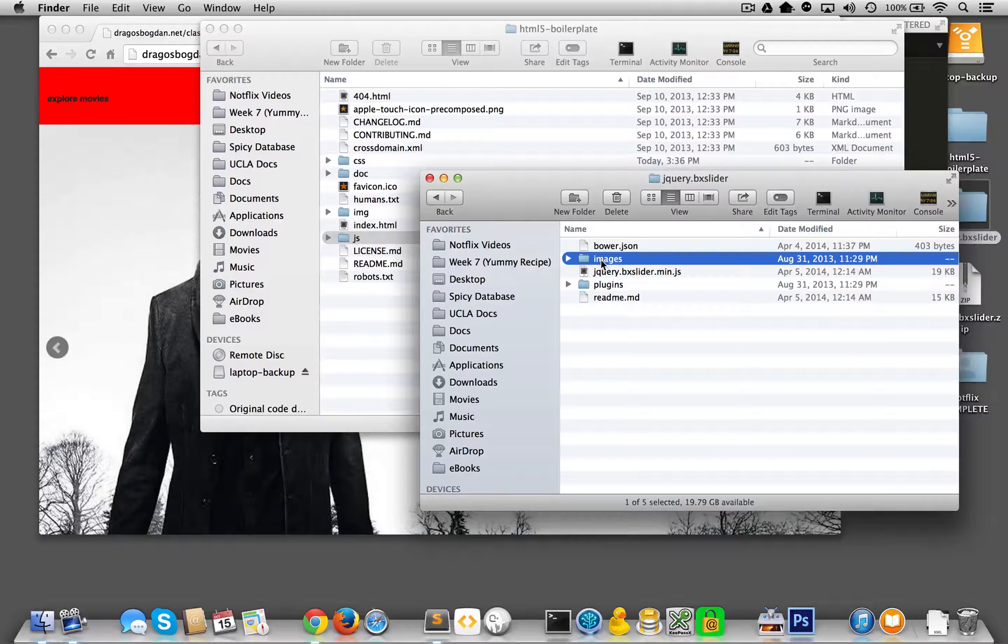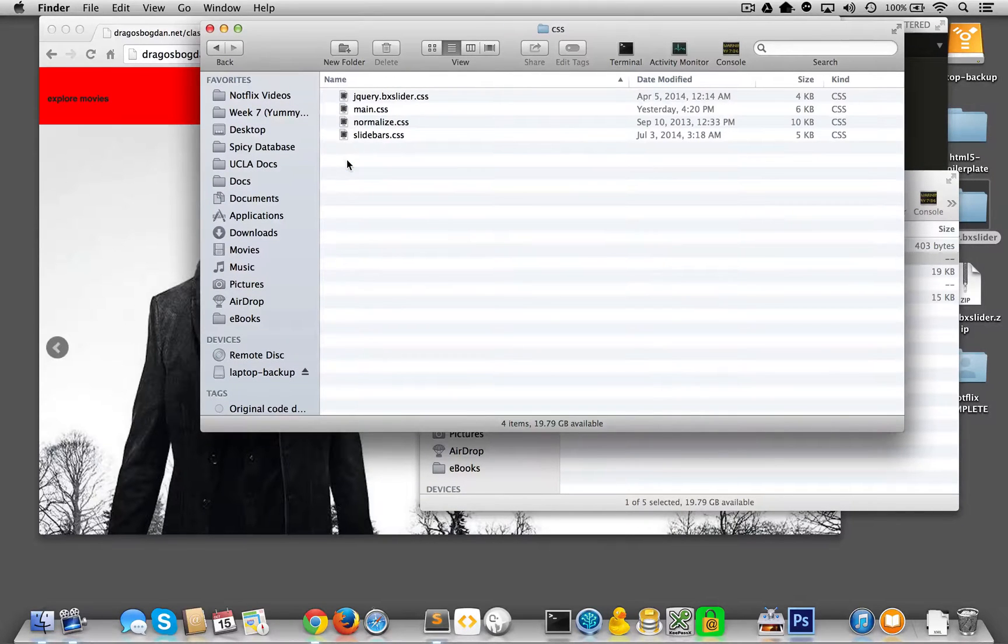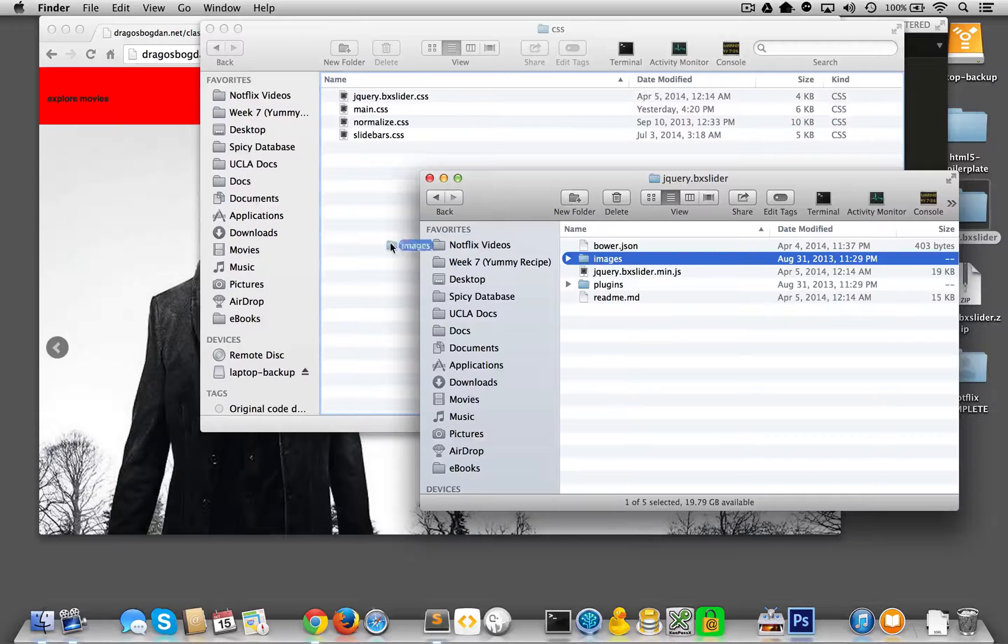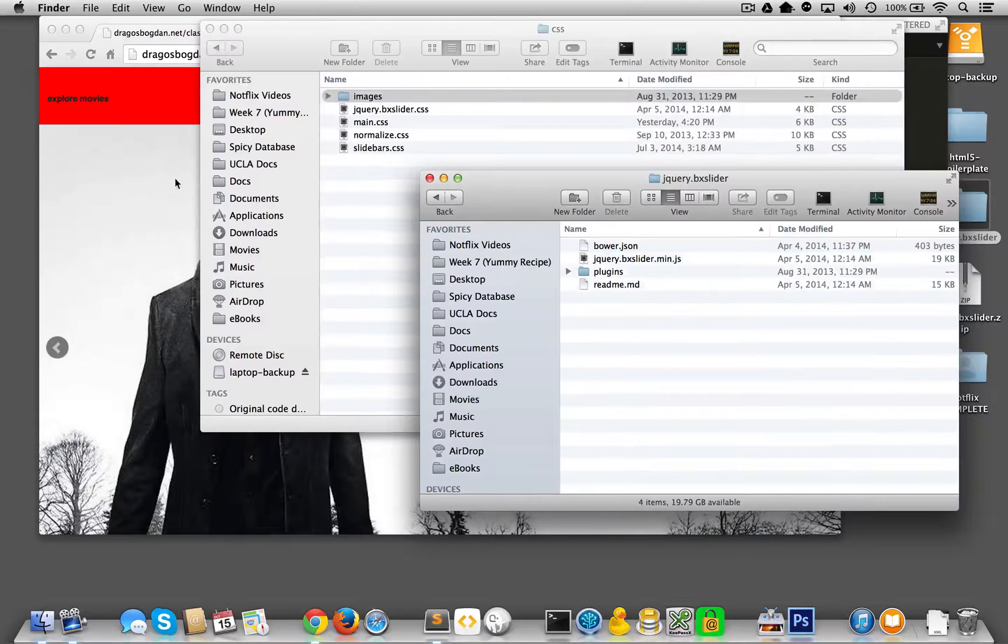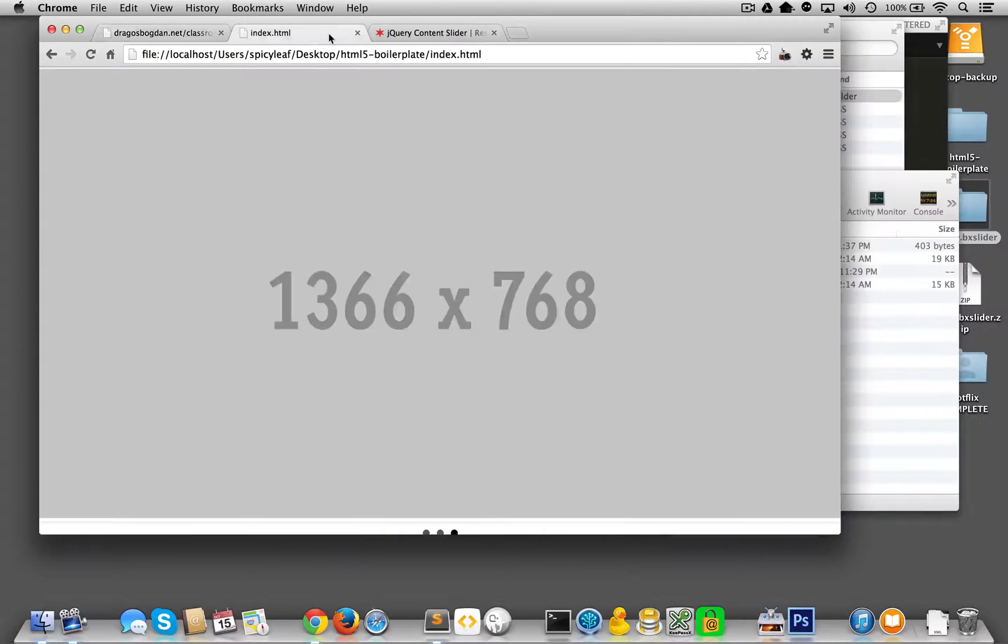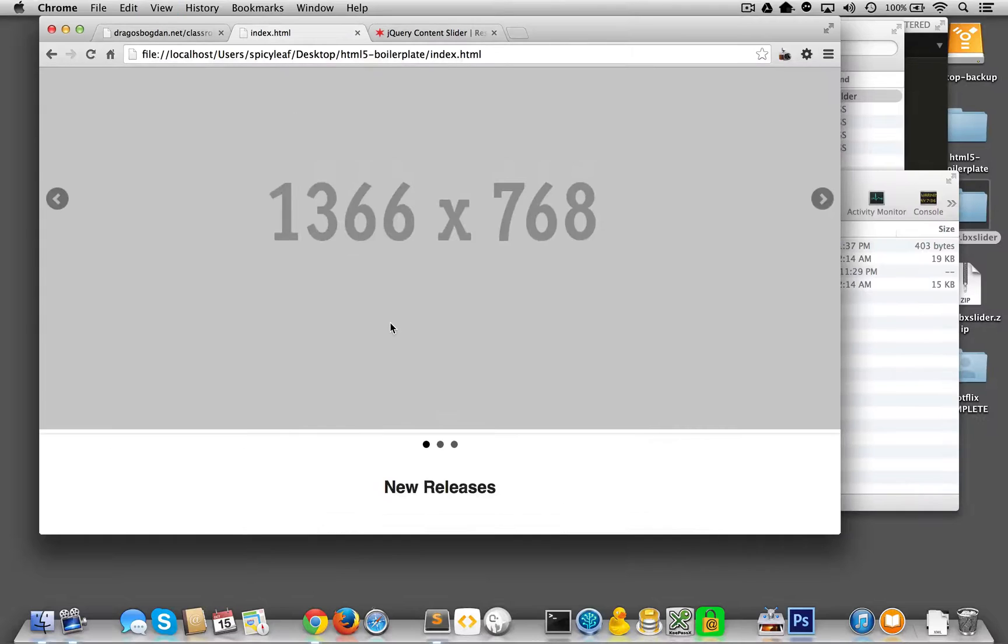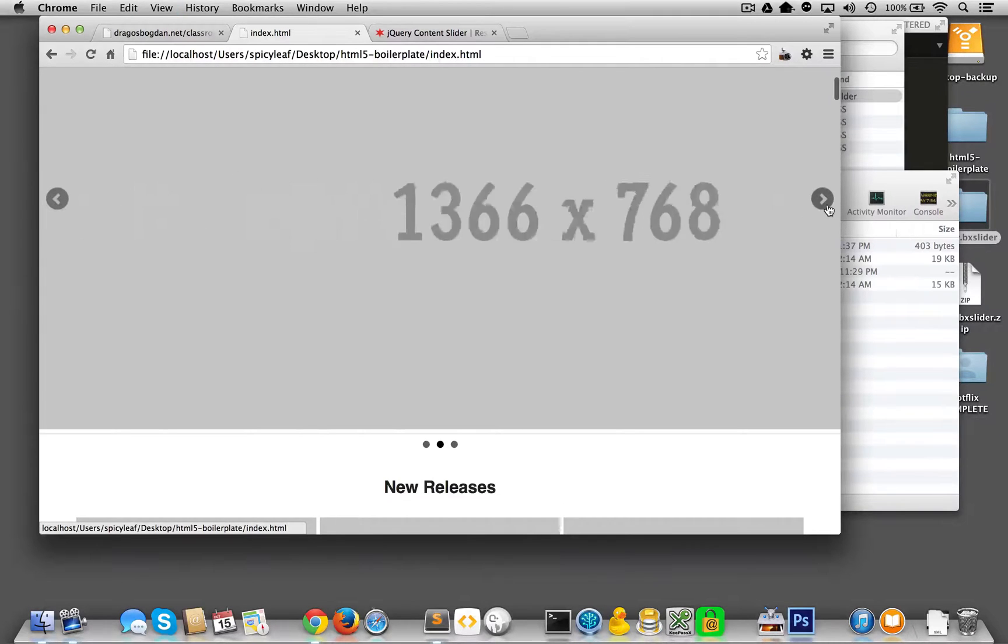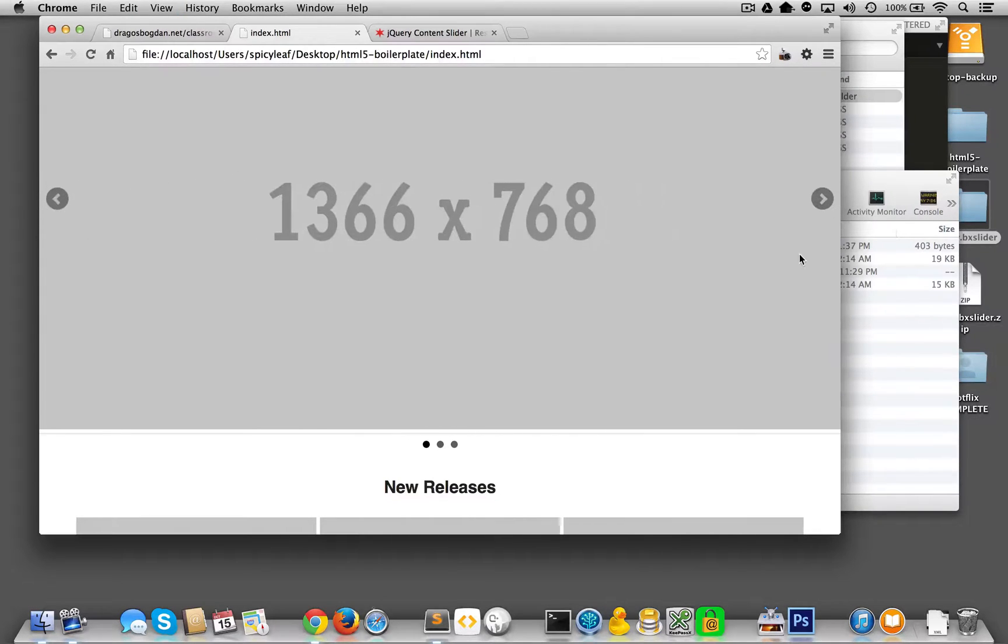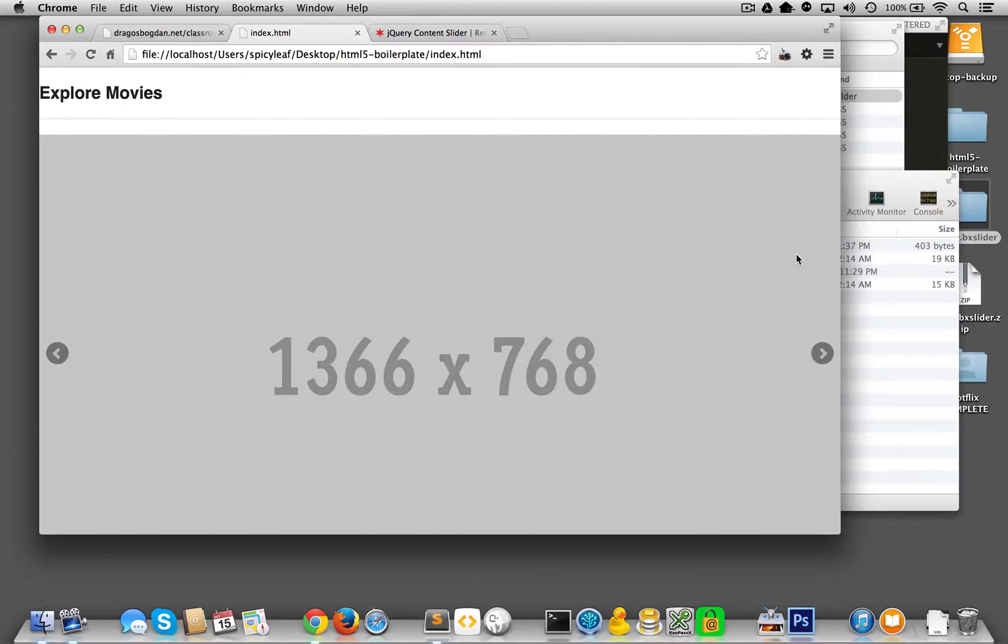Simply put, I'm just going to go into the CSS folder, I'm going to pop this bad boy in here, and let me give this a refresh. Aha, look at that, cool. So this is working nicely now.